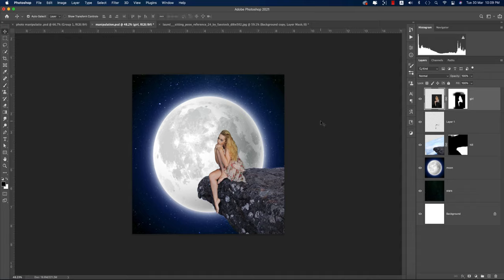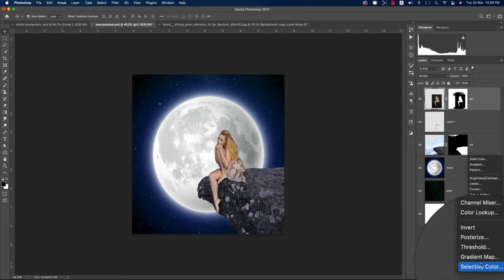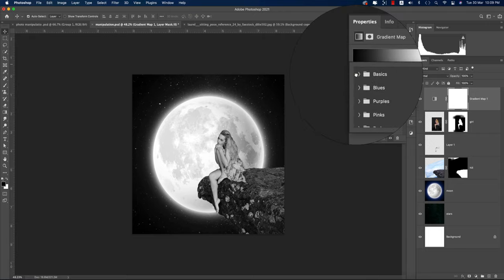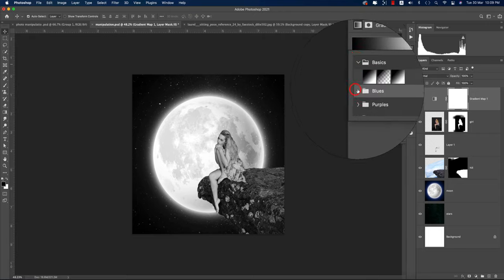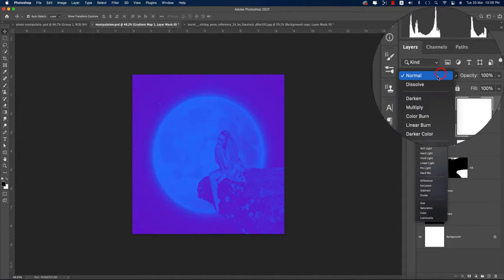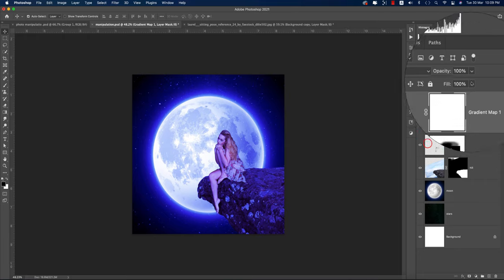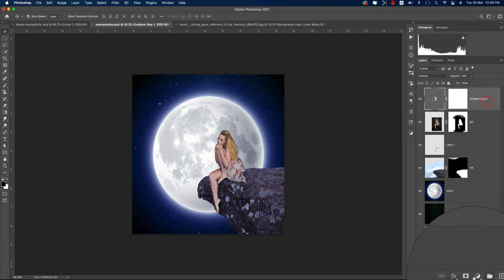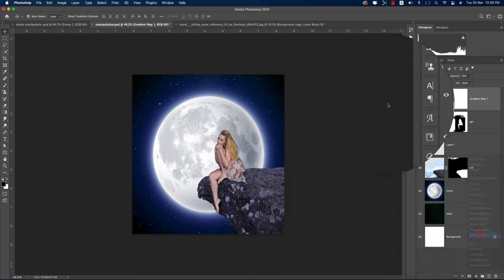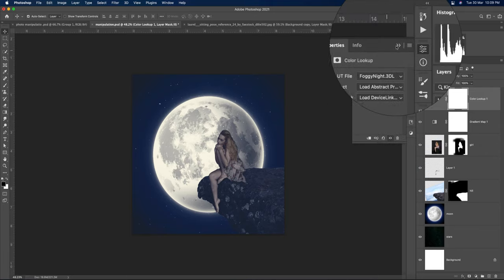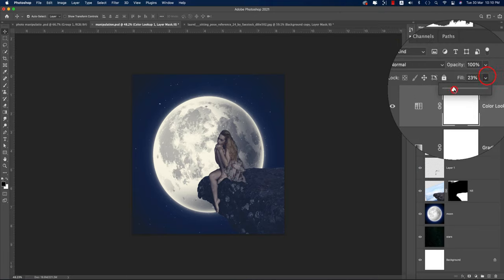The photo is ready. Now adding effects — go to Gradient Map, using one of the Blues presets. Set its blend mode to Overlay and reduce opacity to 10%. Then go to Color Lookup, select the 'Foggy Night' preset, and reduce its fill/opacity as well.